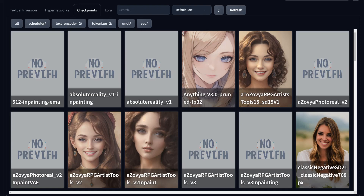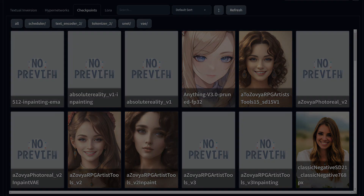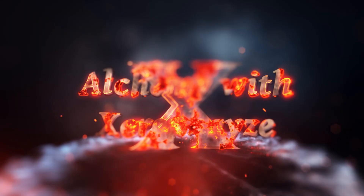Hey, like and subscribe, join our Discord — I'll drop a link in the comments if you want to join. Talk to you later.